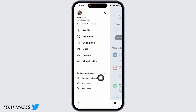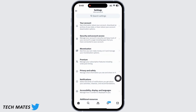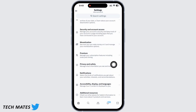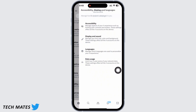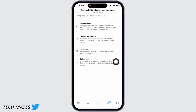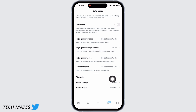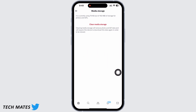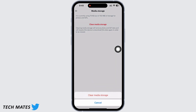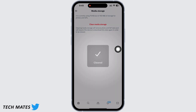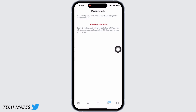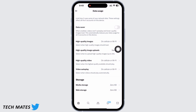Now tap on Accessibility, Display and Languages, and then tap on Data Usage. Under Storage, firstly tap on Media Storage and then tap on Clear Media Storage.